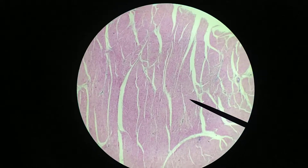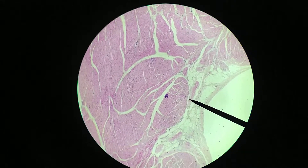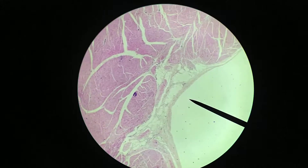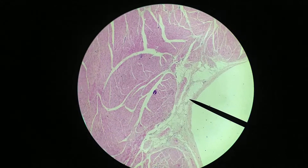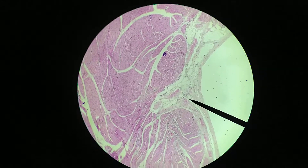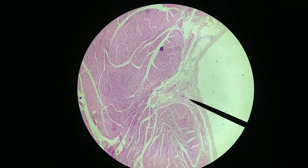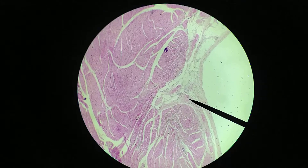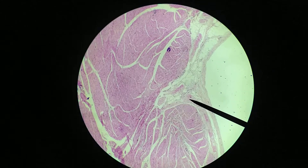There's one more area I want to show you, which is in this area here. This is the endocardium, and this is where we're going to be looking for Purkinje fibers. Right here is a cluster of Purkinje fibers. This may not seem like a lot right now — you may not be able to see much detail — but we'll zoom in on this so you'll be able to see Purkinje fibers.